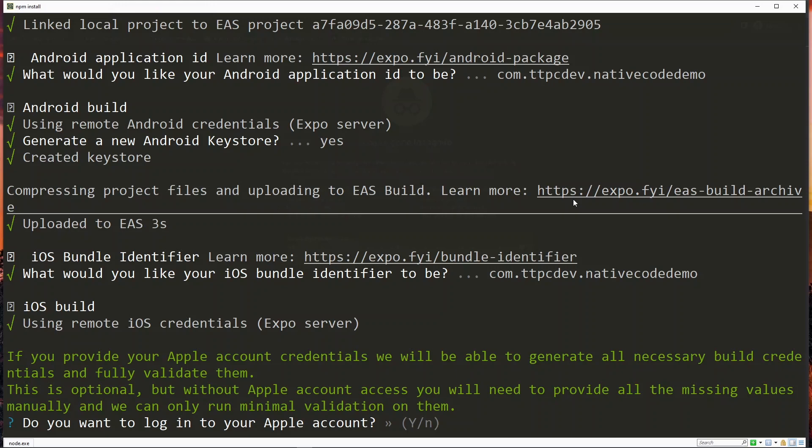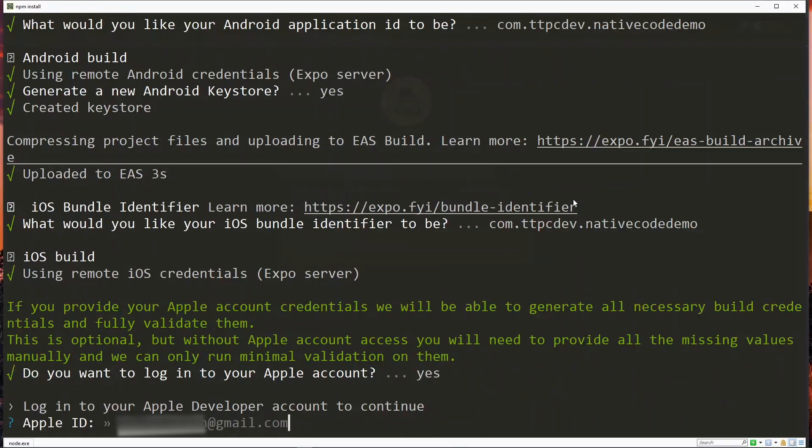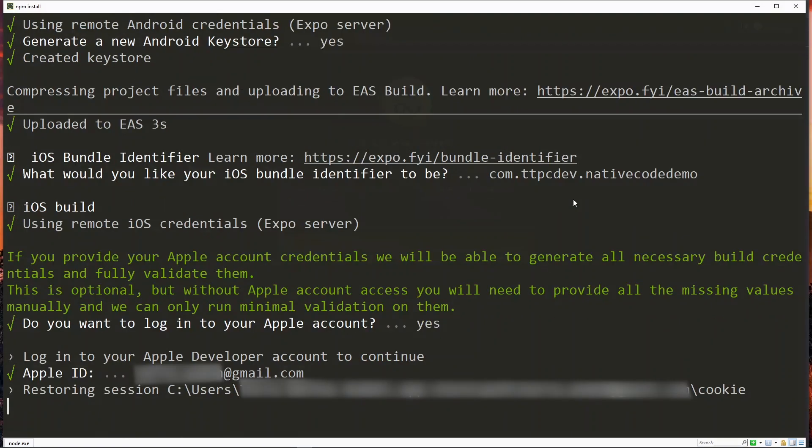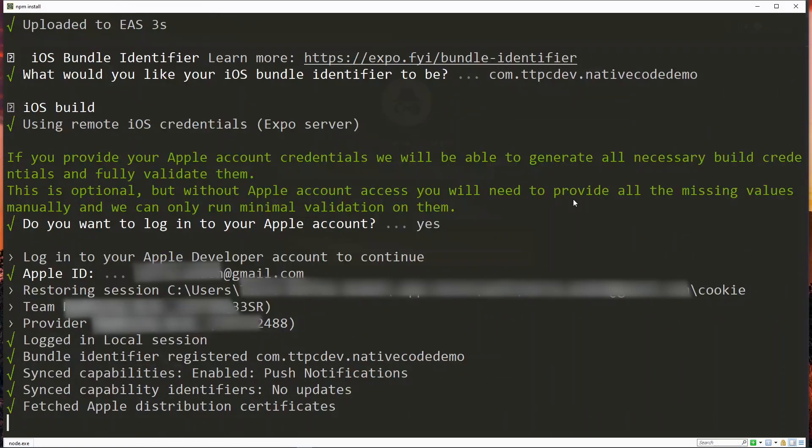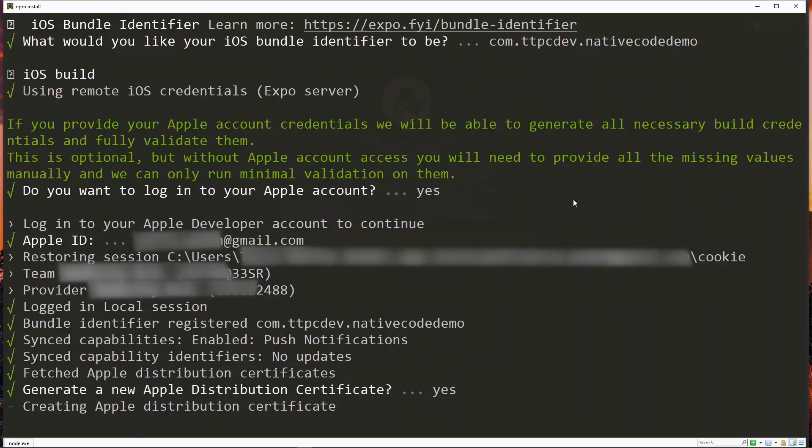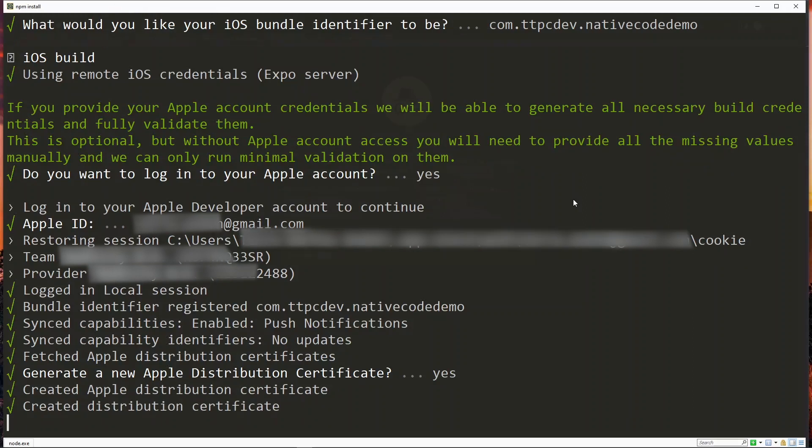We then enter our Apple ID here and then we enter the password. This will fetch some other information from your account. Now we are asked about the distribution certificate which will be used to sign the build, so we hit Y again.